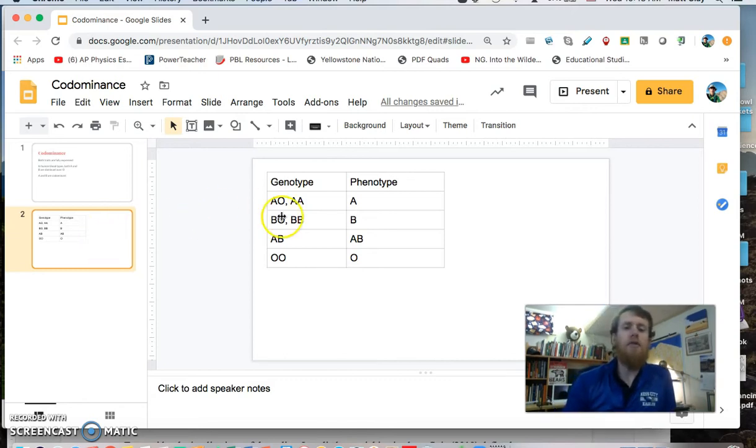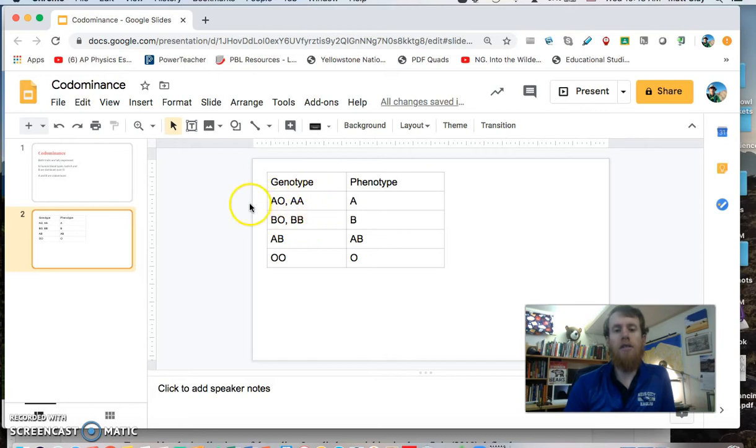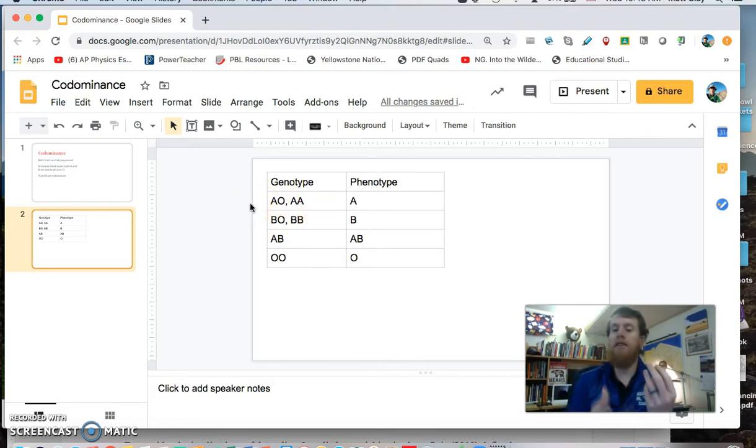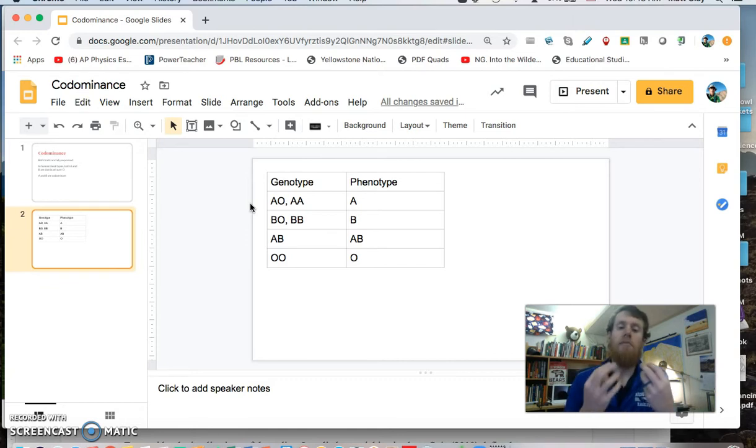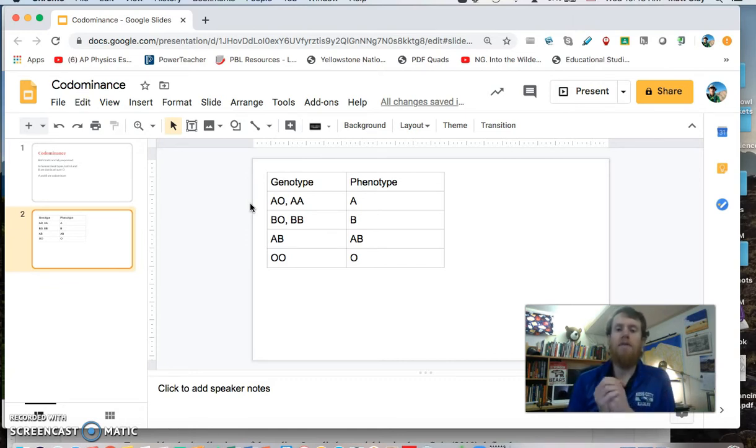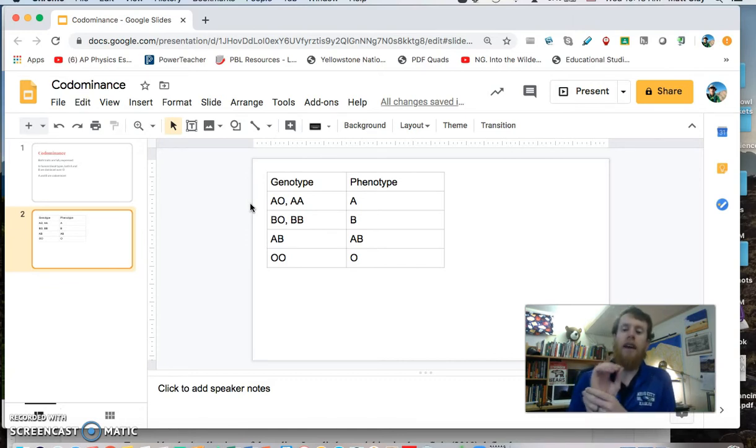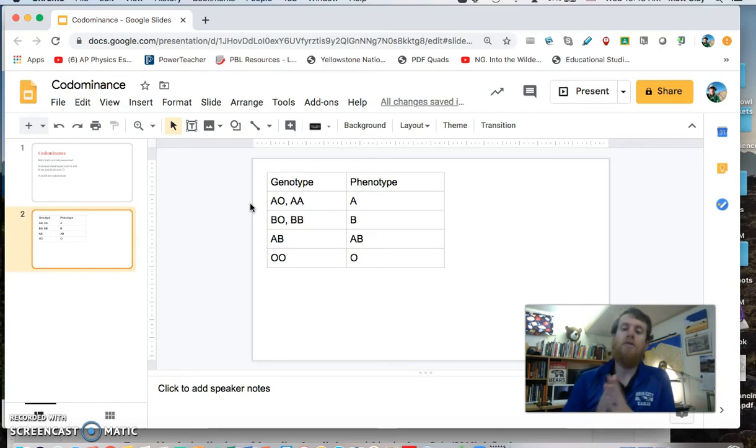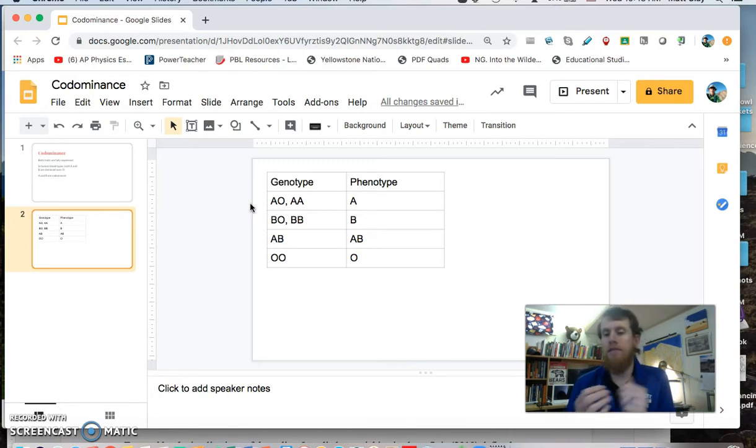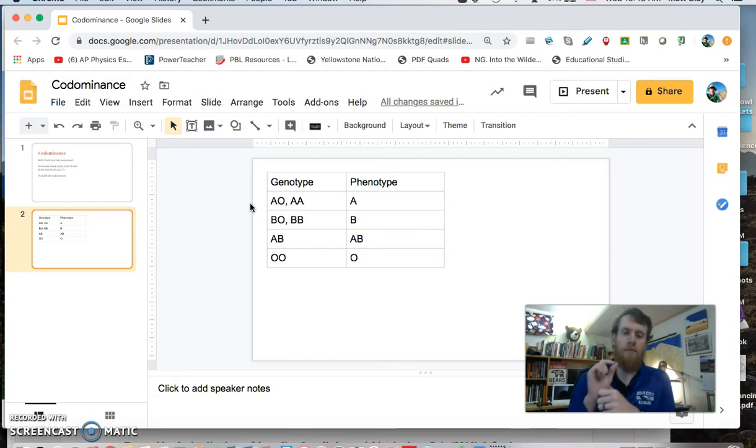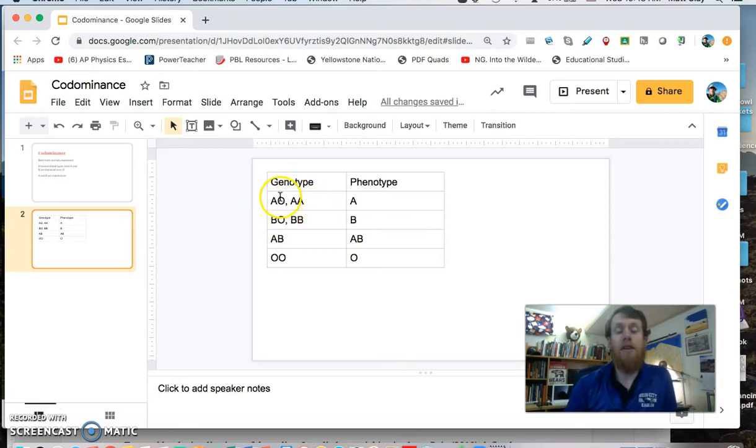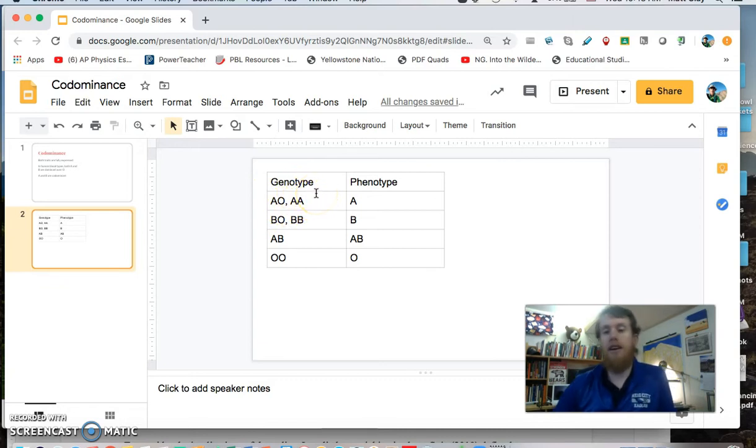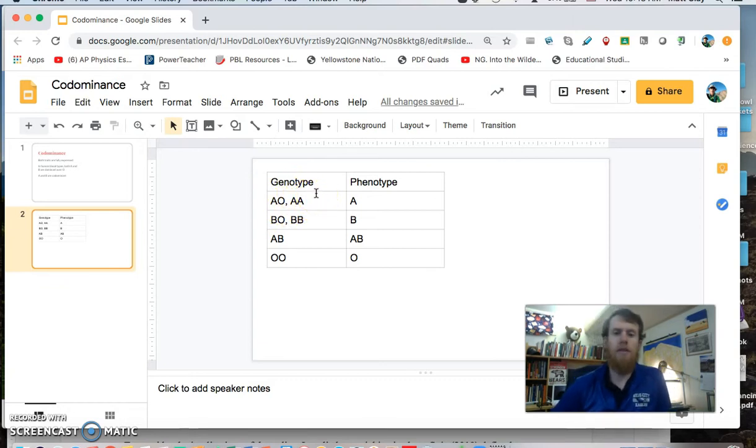So if you had an AO, so a copy of A and a copy of O, or two copies of A, in both of those cases, your phenotype will be A. So if you go to the doctor, they stick your finger, they test your blood type, you will be blood type A. Because the A gene would cover up the O, and then of course if you have two copies of the A gene, then your blood type would be A.